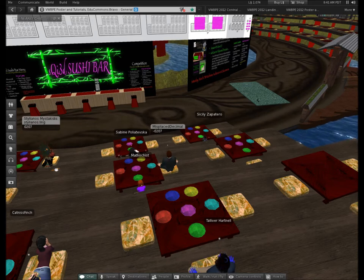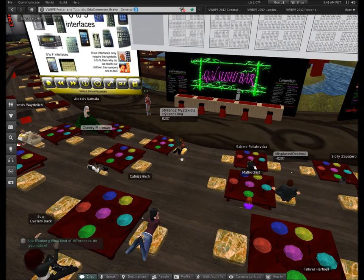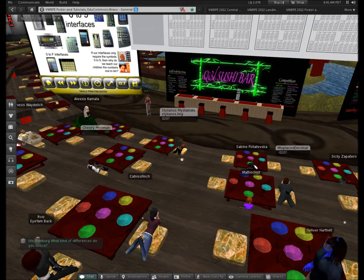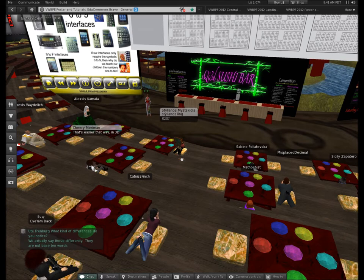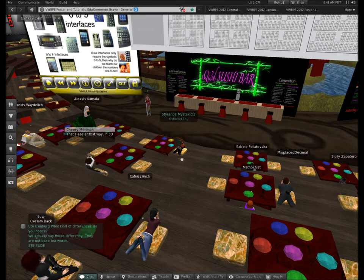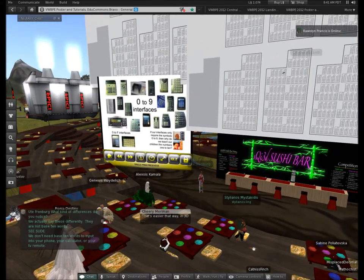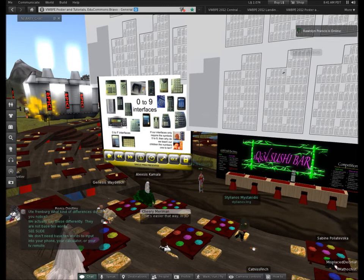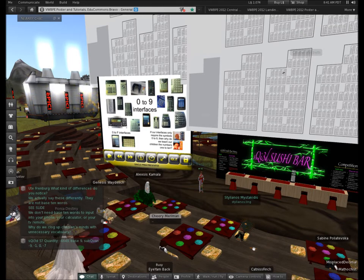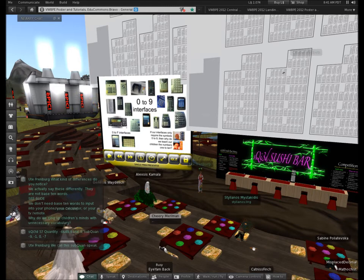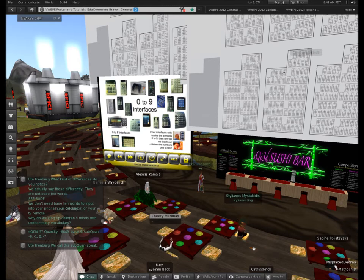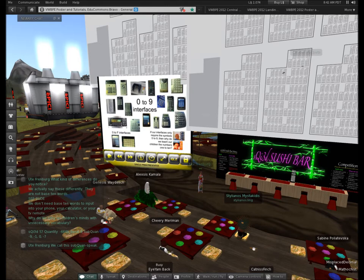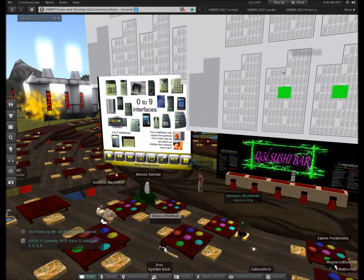I want to interject real quick. One of the things that you notice that Cooper's doing, although you might not, I'm not sure. The difference with subquan than with when we talk about regular quantities, and that is that we actually say these different. They're not base 10 words. So if you take a peek over at the slide, you'll see a variety of interfaces that we already use. We don't need those base 10 words to input into your phone, your calculator, your TV remote. So one of the things that we've done in education is we've clogged up children's minds with unnecessary vocabulary. So we call this subquan speak, which is actually a lot of times when you relate a phone number or your social security number or anything like that. You say it digit by digit. And that's how we say subquans. And that's one of the ways that we can go between various bases.